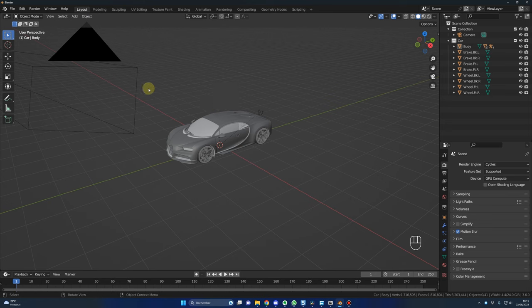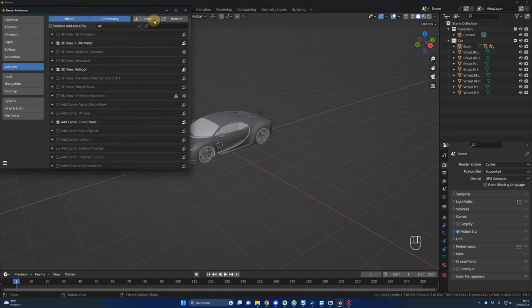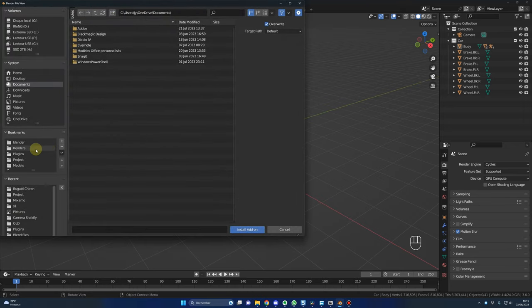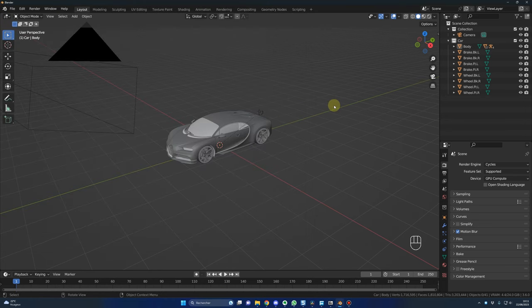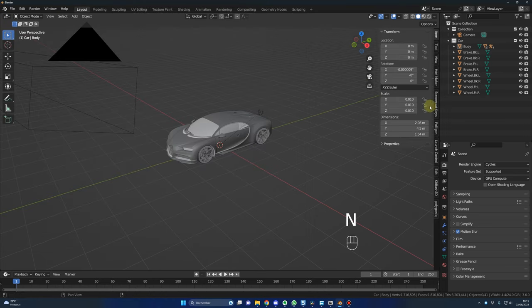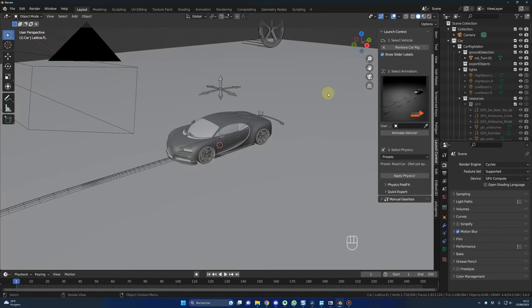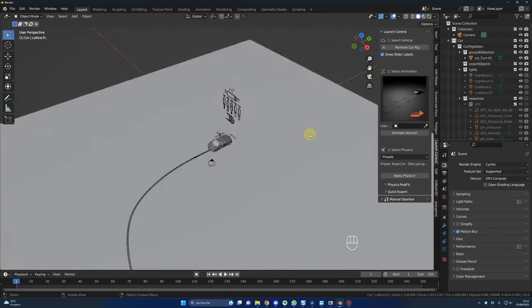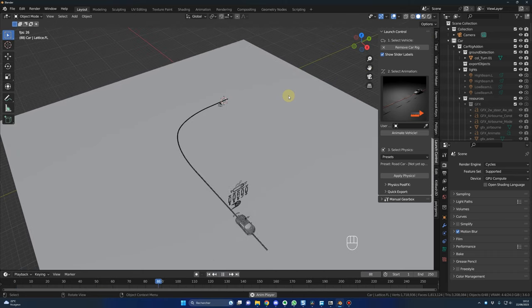To install the add-on, it's the same as usual: go to Edit, Preferences, Add-ons, Install, and select the add-on file. Once activated, press N on your keyboard and you'll have the add-on panel here. To rig your vehicle, you just press one button — Rig Vehicle — and everything is done. Now if I press Spacebar, my vehicle is already animated.